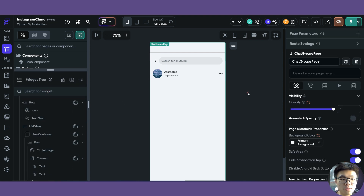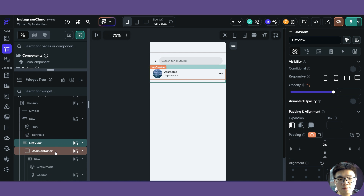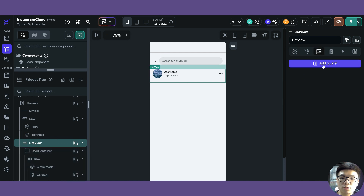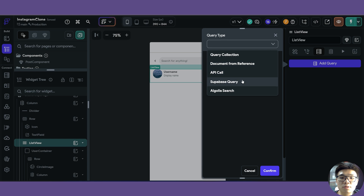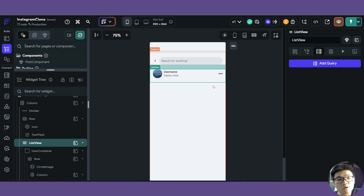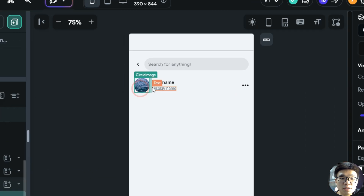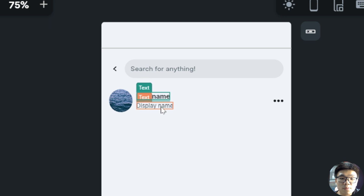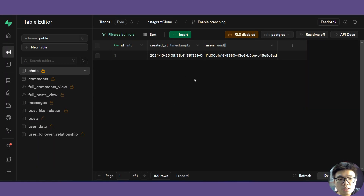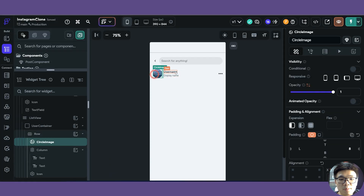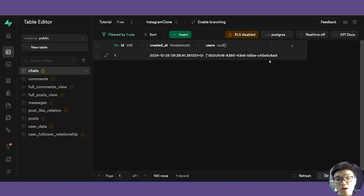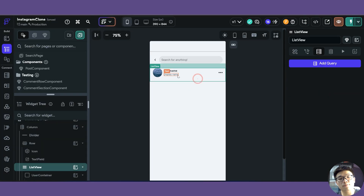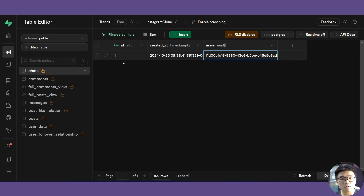For this chat groups page, we already have our list view up and ready. All we have to do is call a Supabase query to fetch data from our database. But before that, let's analyze what kind of data we need — first, the profile picture of the user, and next the actual username. If we go into our Supabase database, we can see that our chats row doesn't have the data we need. It only has the UUID. The data in our list view is actually the user data, not the chat data.